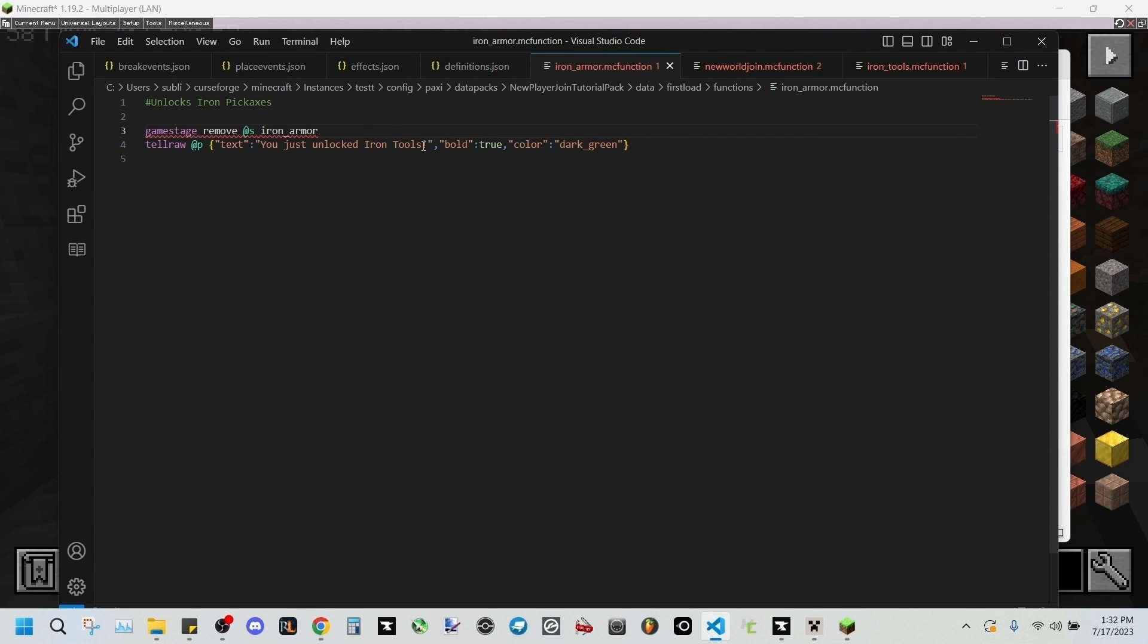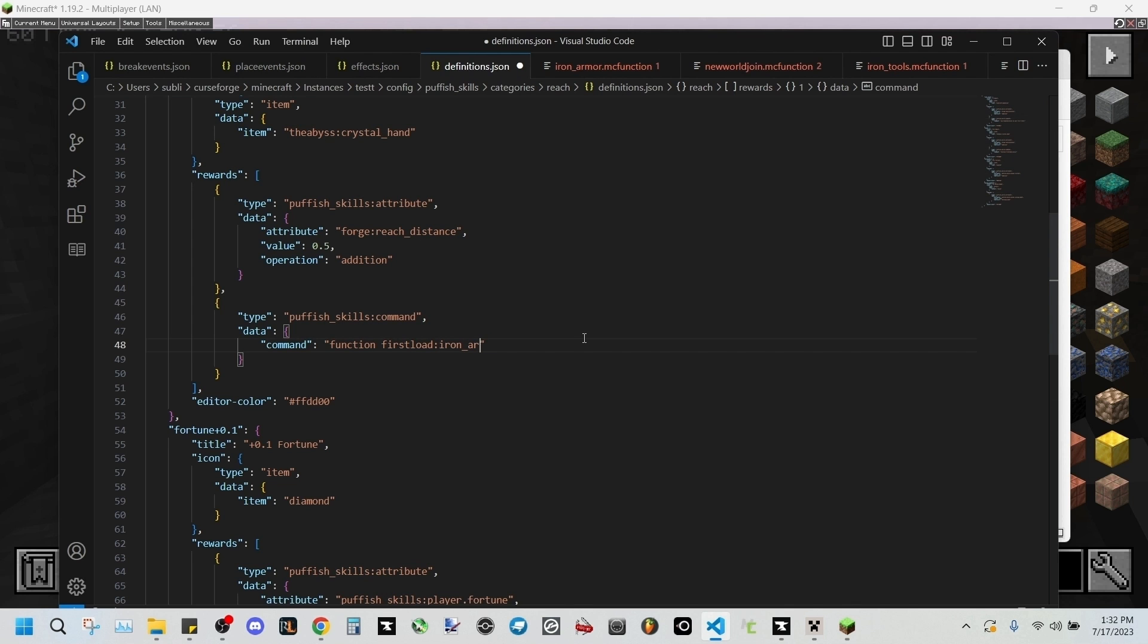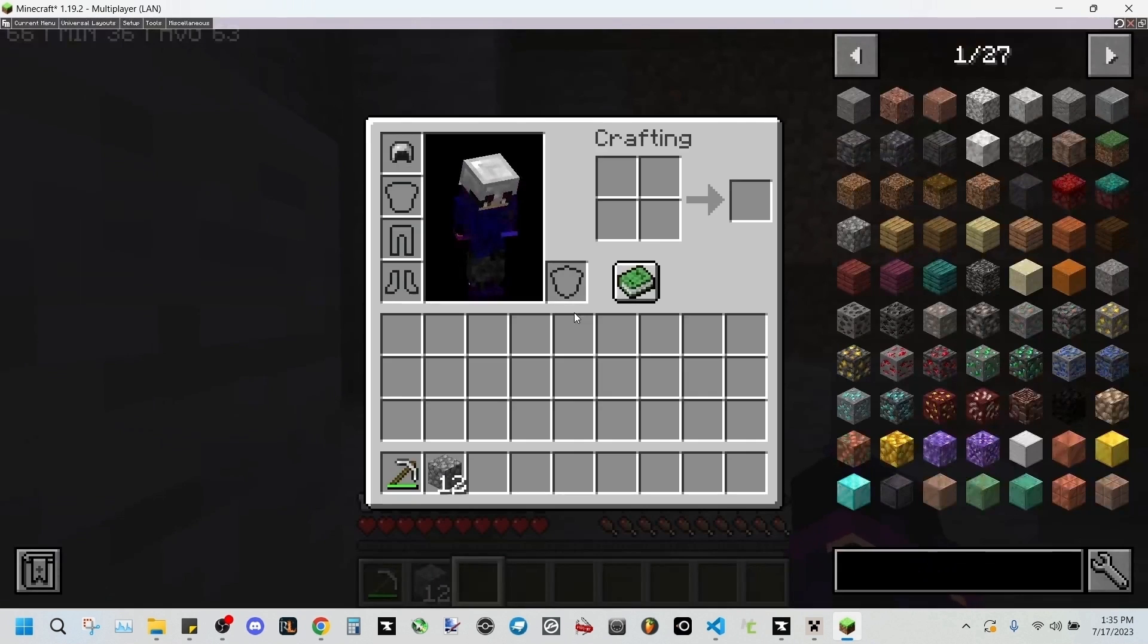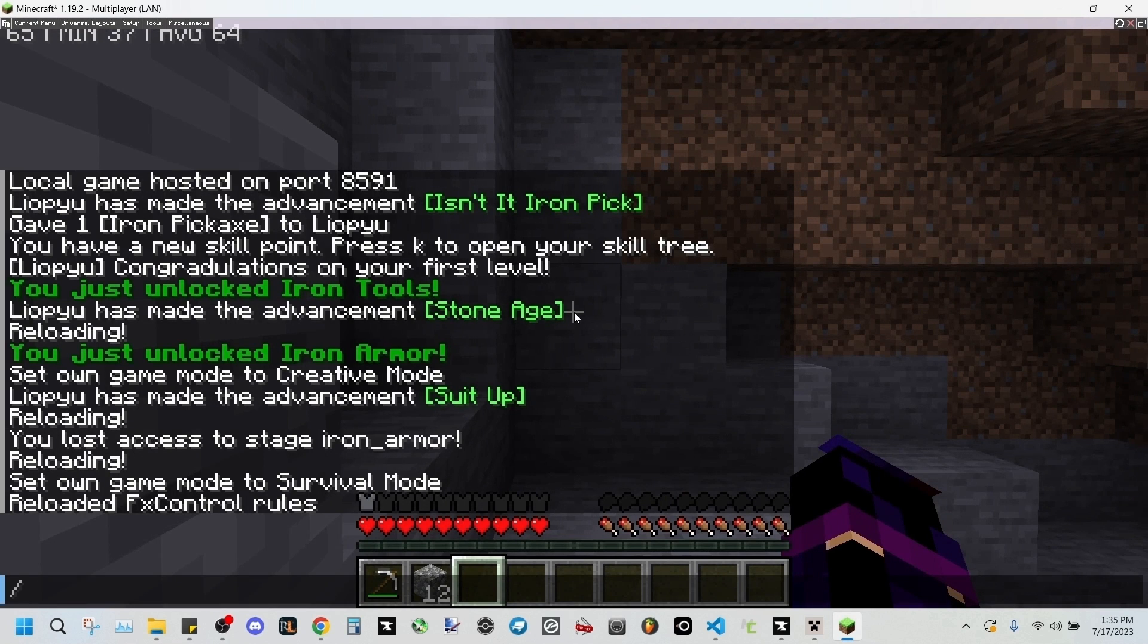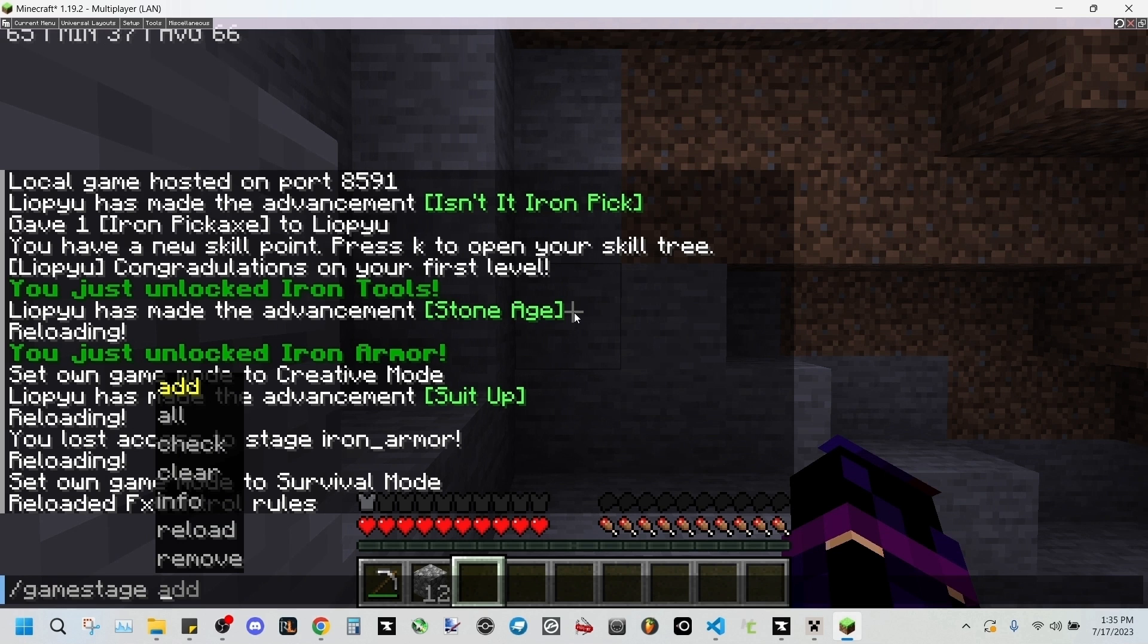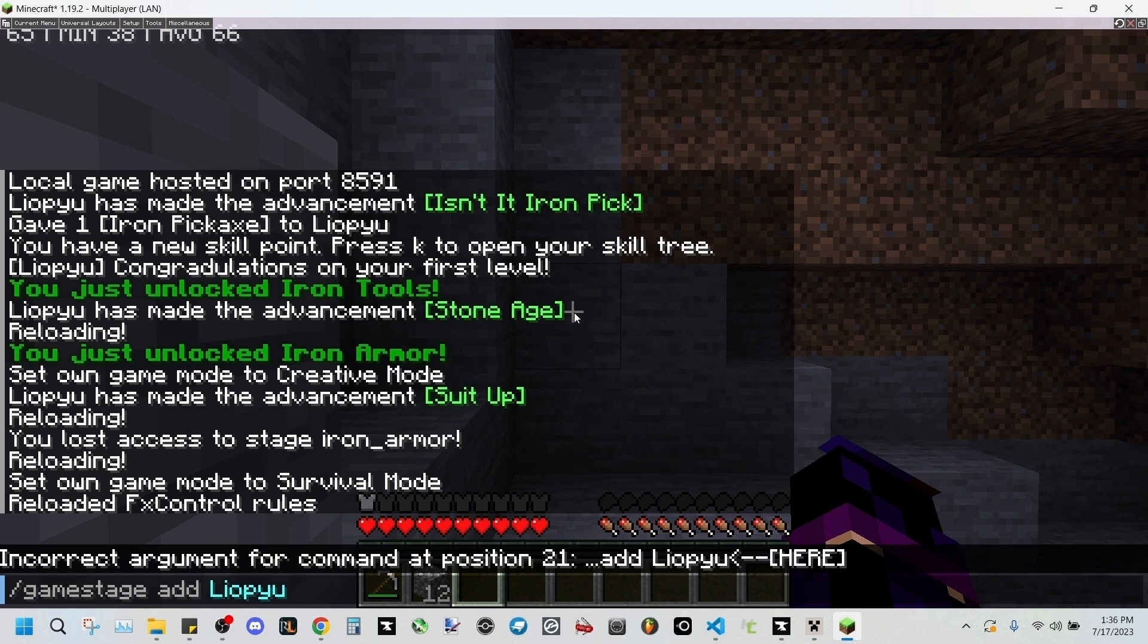Going into here, we'll be changing this to armor, so this will be our iron armor function. And this text will change to iron armor. If, for example, we'd like to change this in our Pufferfish definitions.json, we could change this to iron armor. So to simulate a new world, we'll be adding the game stage since we added it to our load function. This should happen automatically upon world load, but for now we'll just add it manually.